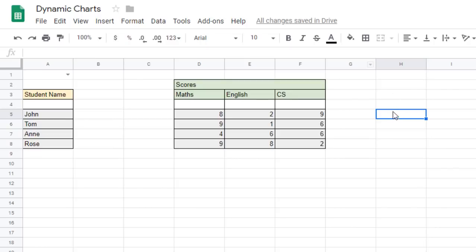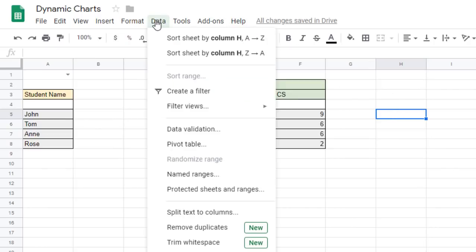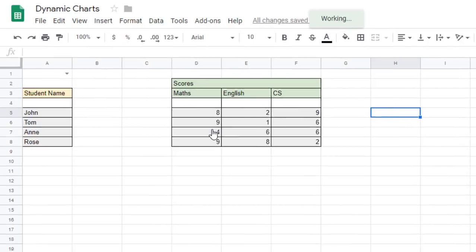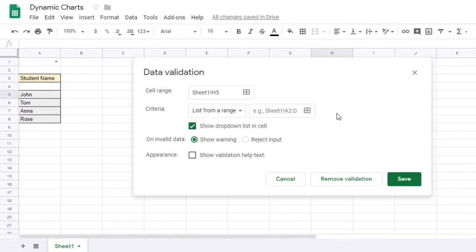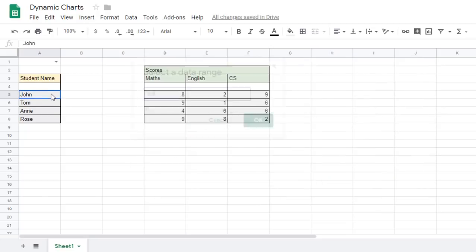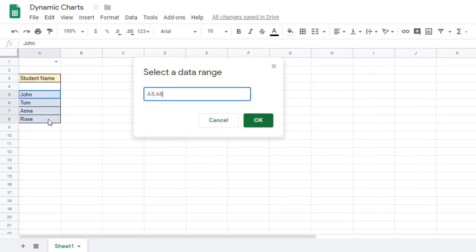Now once you've got the cell highlighted, we're going to go to data and data validation. Now here we have a number of options. Now what we want to use is list from range. So go ahead and click on that text box and then simply highlight the range you'd like to use for your data validation. These are the names of your students.